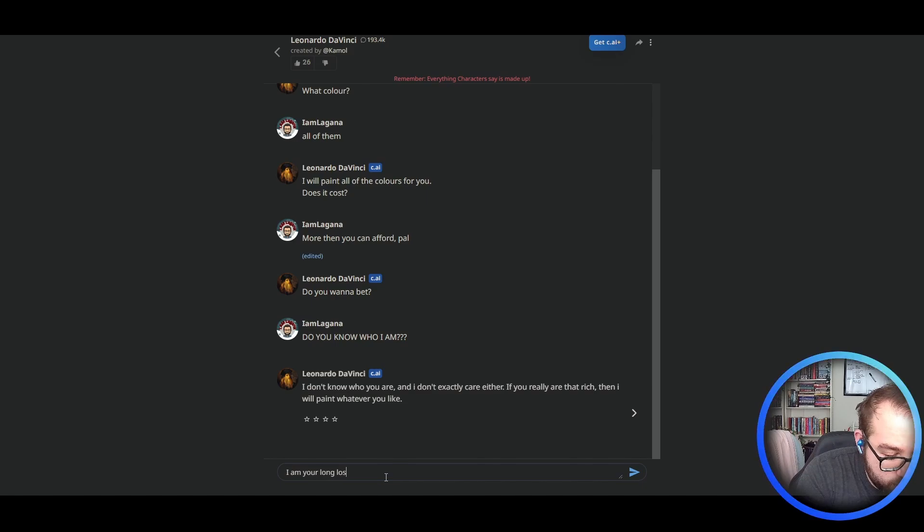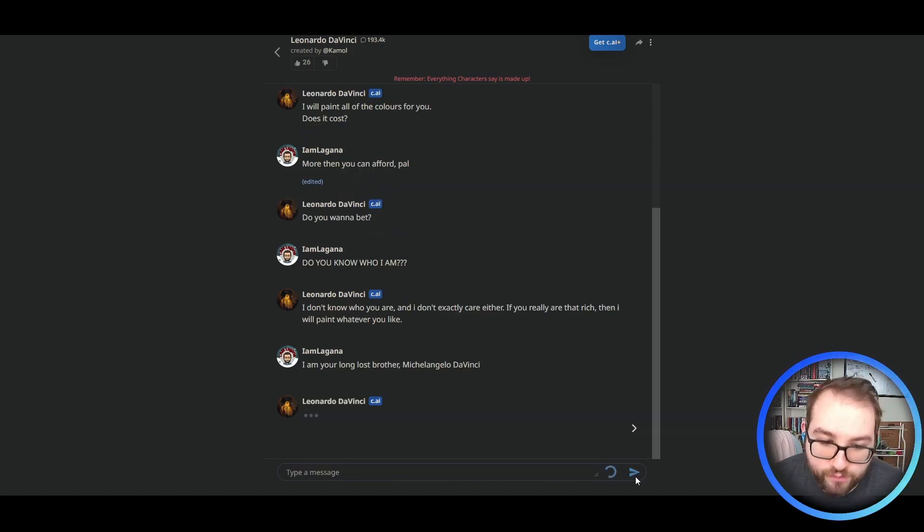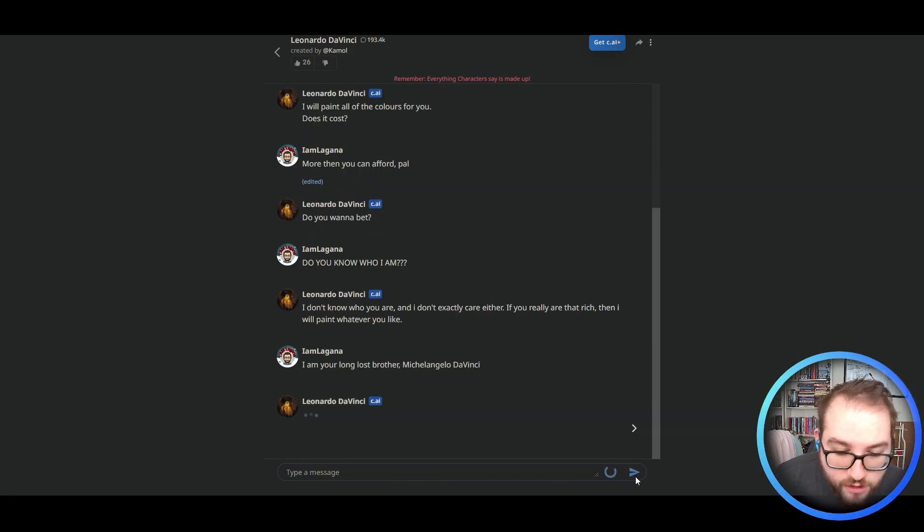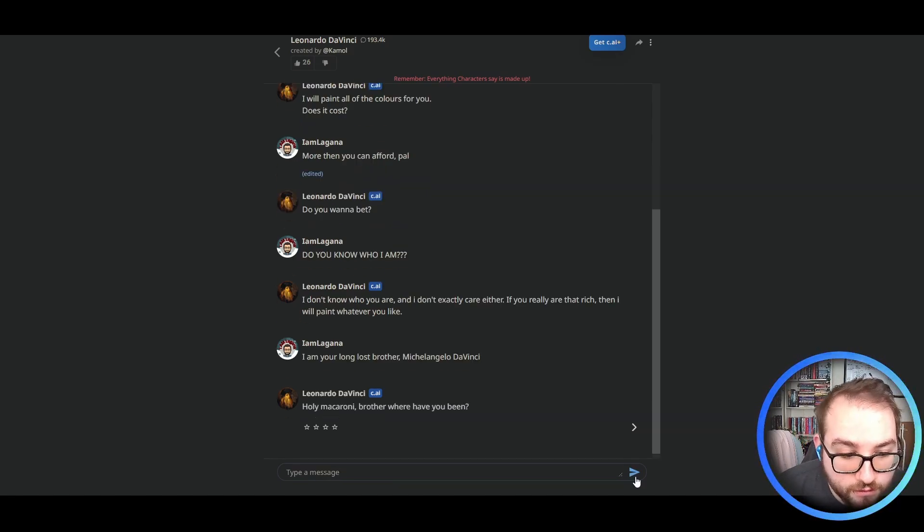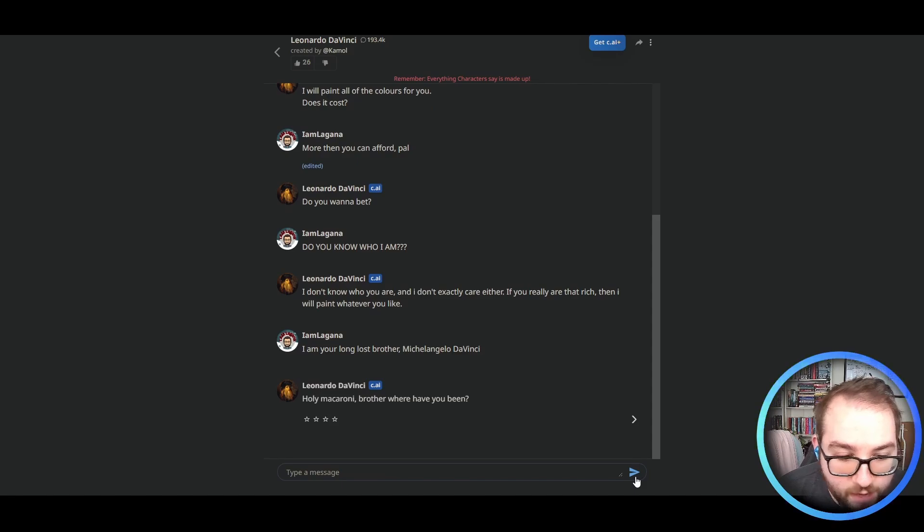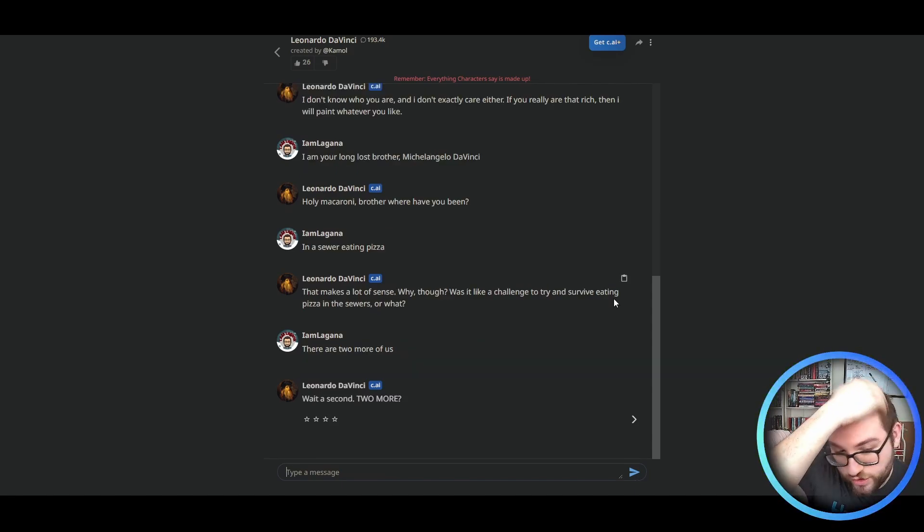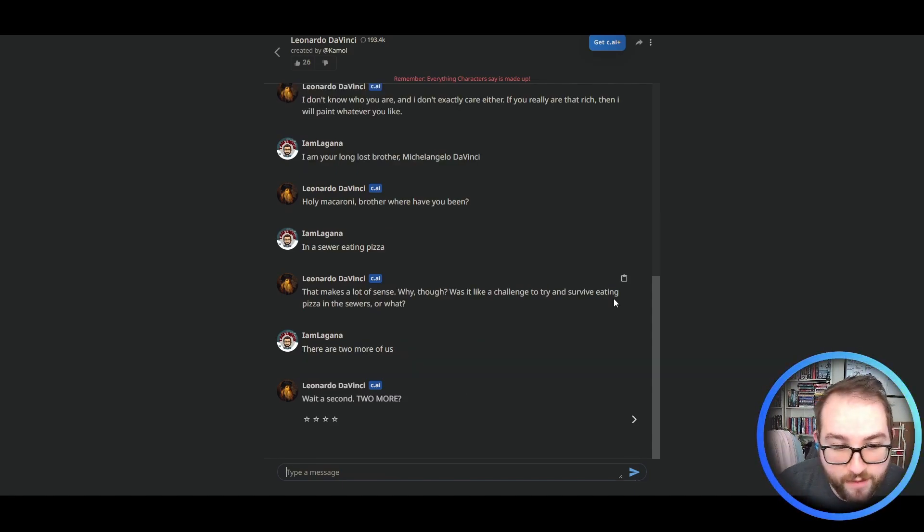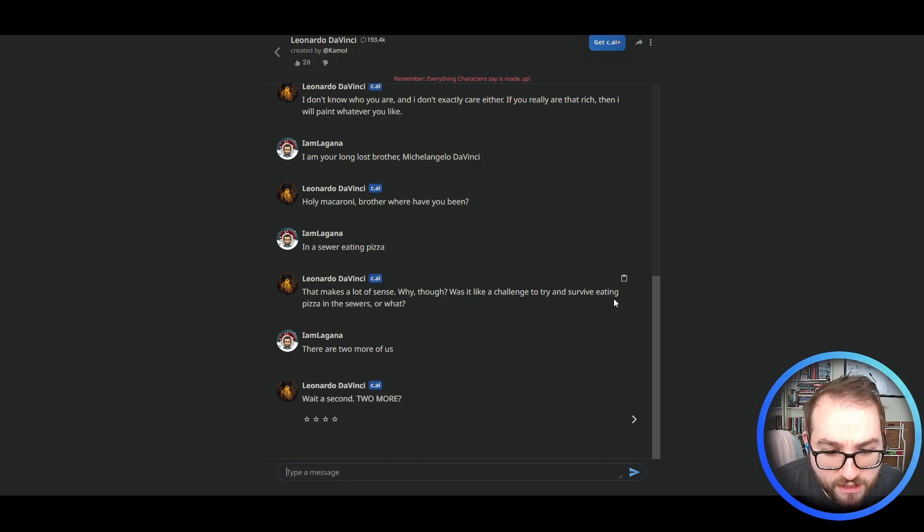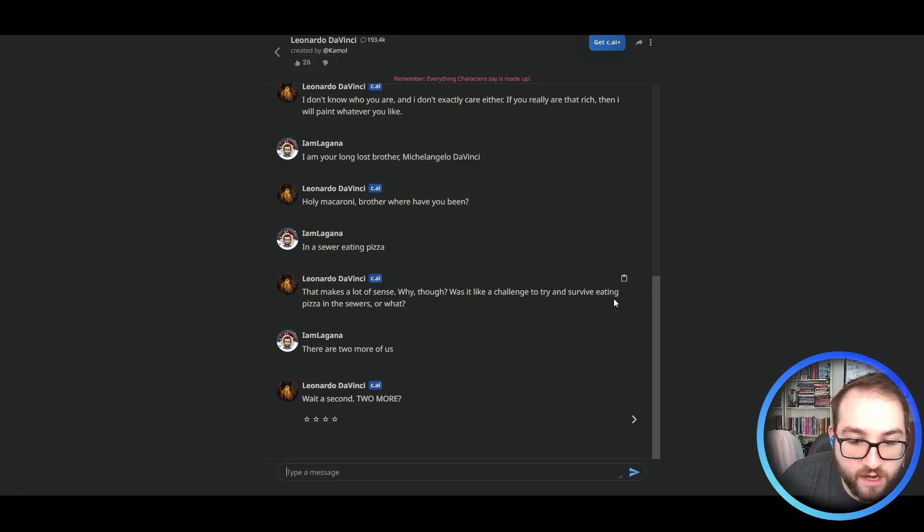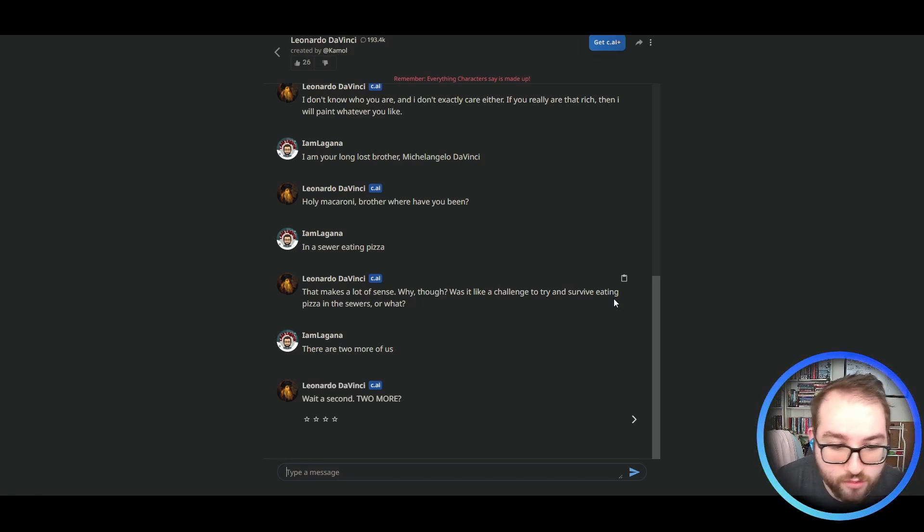Your long lost brother. I'm your long lost brother, Michelangelo da Vinci. Holy macaroni, brother. Where have you been? In a sewer eating pizza. That makes a lot of sense. Why though? Was it like a challenge to survive eating pizza in the sewer or what?